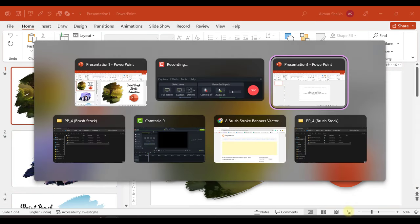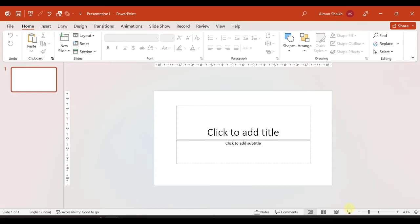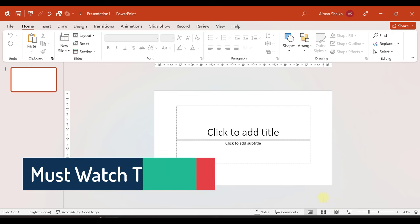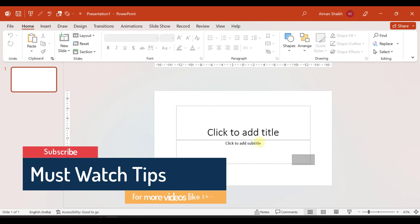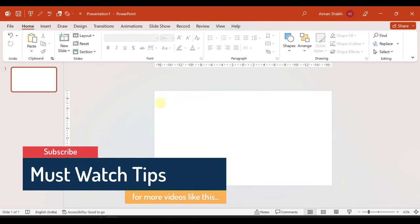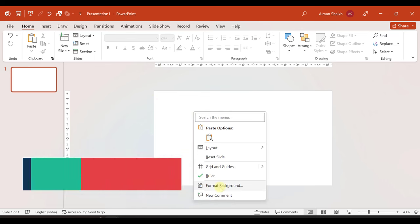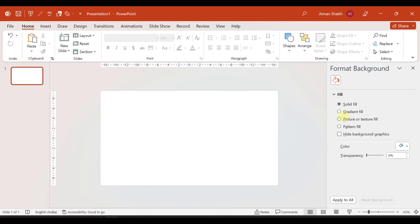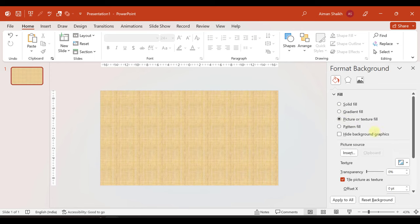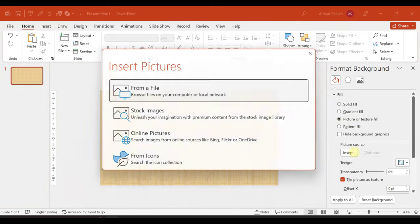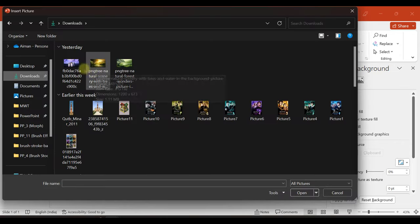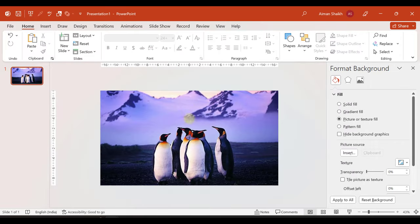First, we will open a blank presentation. Now we will delete this text box. The first step is format background. We will add picture and texture to the background and insert it. In my device, I have downloaded an image, so I will set the image to the background. Here I have added an image.